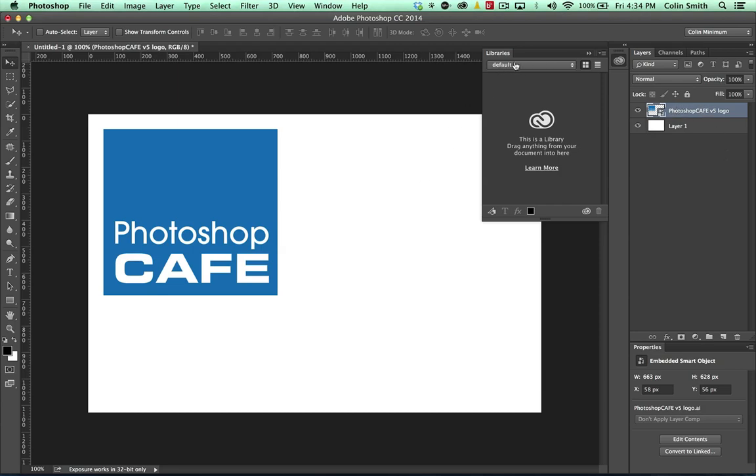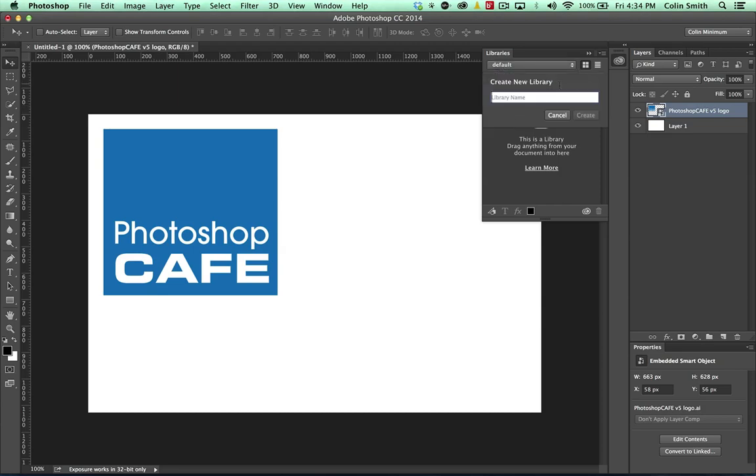Now you'll notice this comes in as a smart object on a new layer. And now when we've got our library here, I've got this set to default. You can actually create different types of libraries in here and you can just click here to create a new library. So why don't we do that right now and we'll just call this one Test.